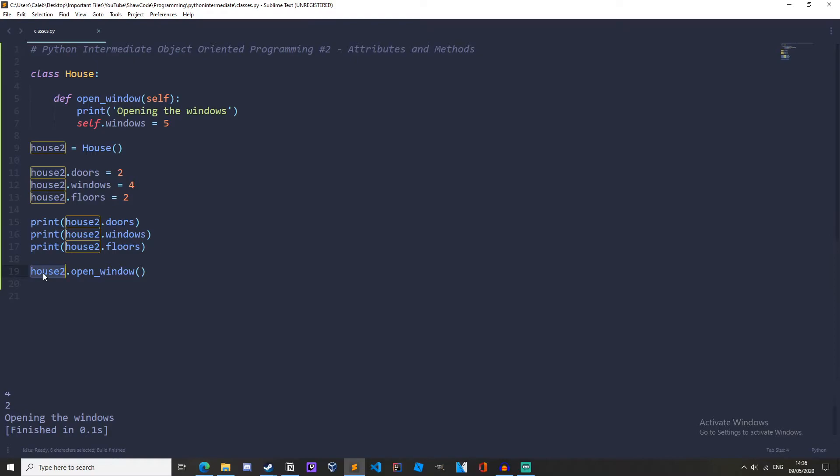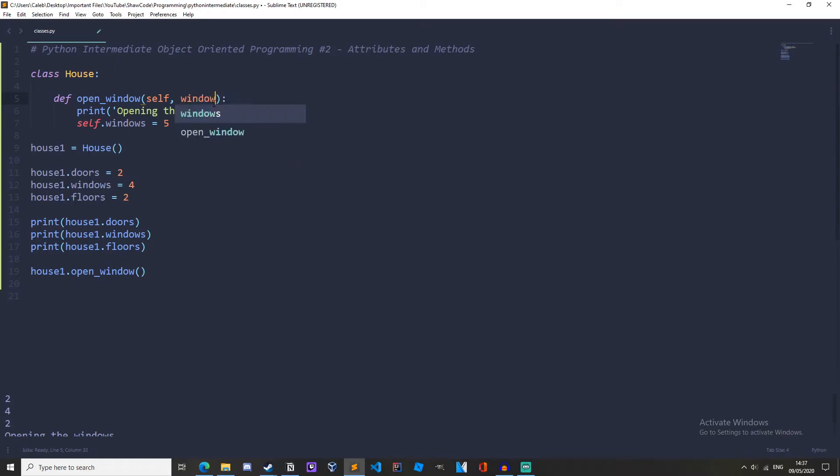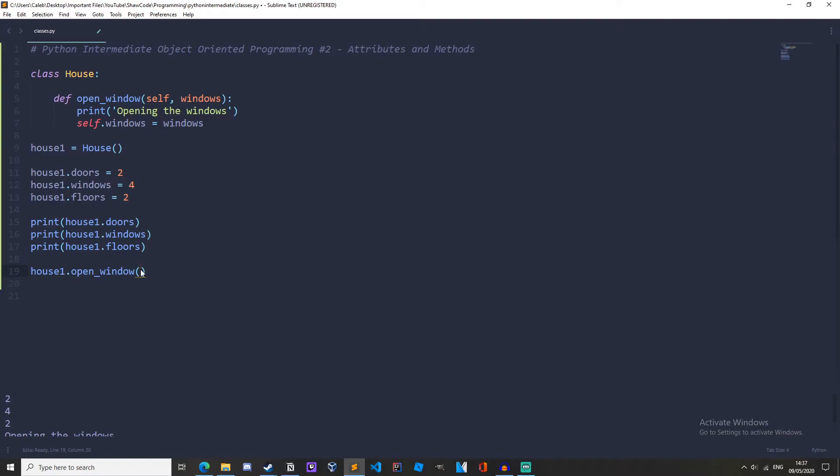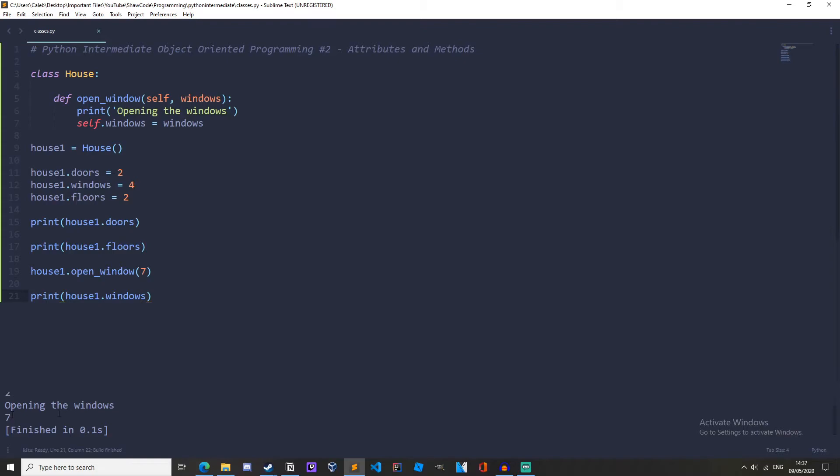If we change the name of this back to house1 it still works completely fine. And after this self parameter we can have any parameters we would like, so we'll just pass like windows here and then we can do self.windows equals windows. And here we will pass like seven and then we'll print out windows down here.